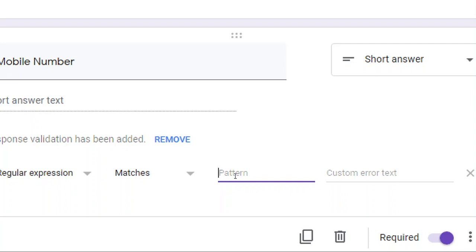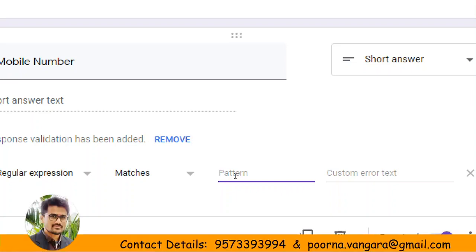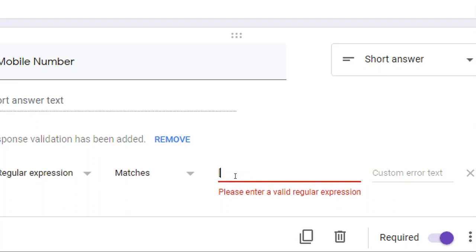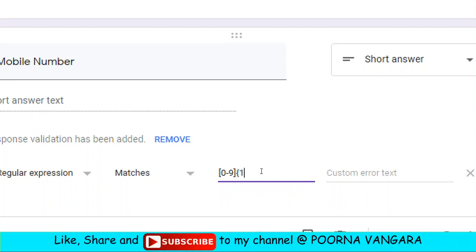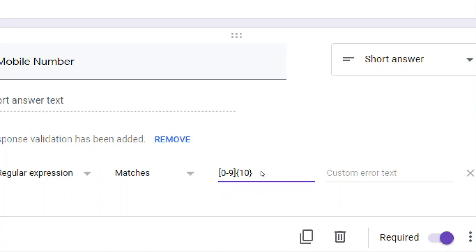In general we are talking about mobile numbers, but if you go in depth, in these days mobile numbers are starting with 9, 8, 7, or 6. For basic validation, the regular expression pattern is: square bracket 0 to 9, close square bracket — this indicates a digit from 0 to 9. To specify 10 characters, we use curly brackets: `[0-9]{10}`.